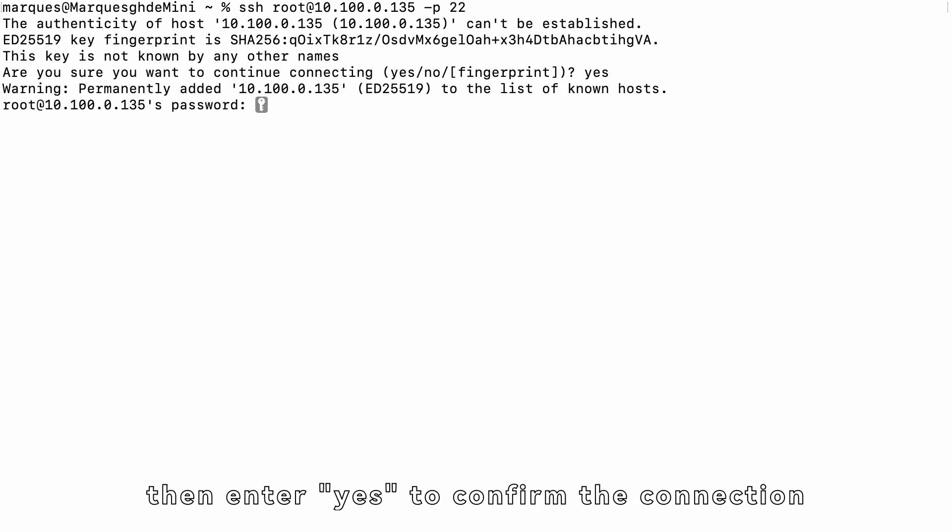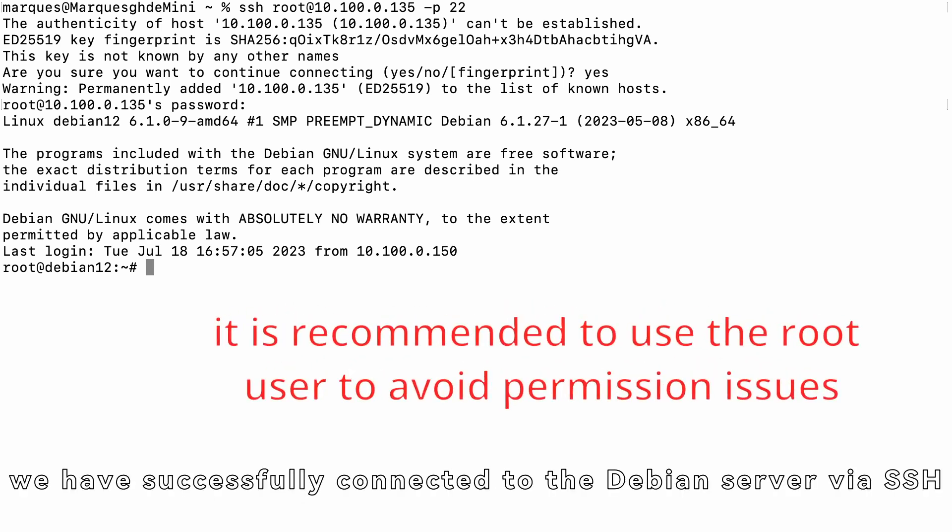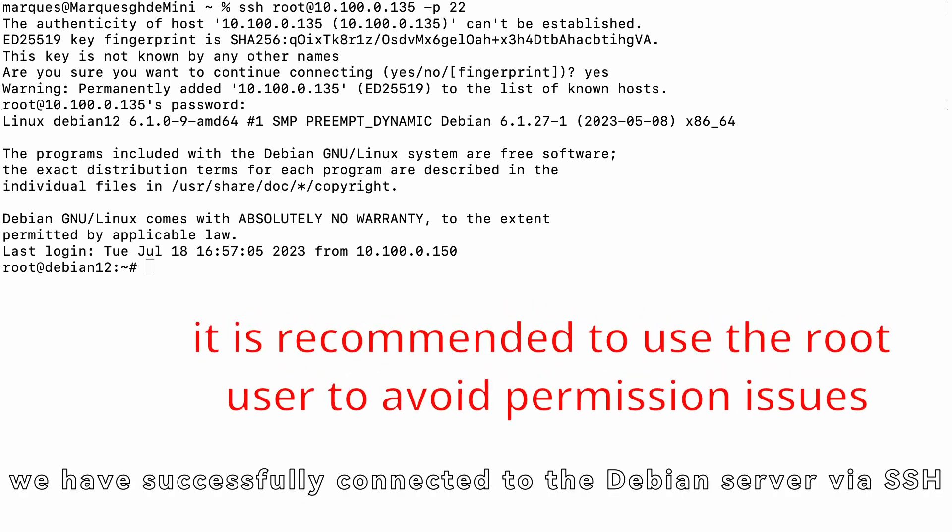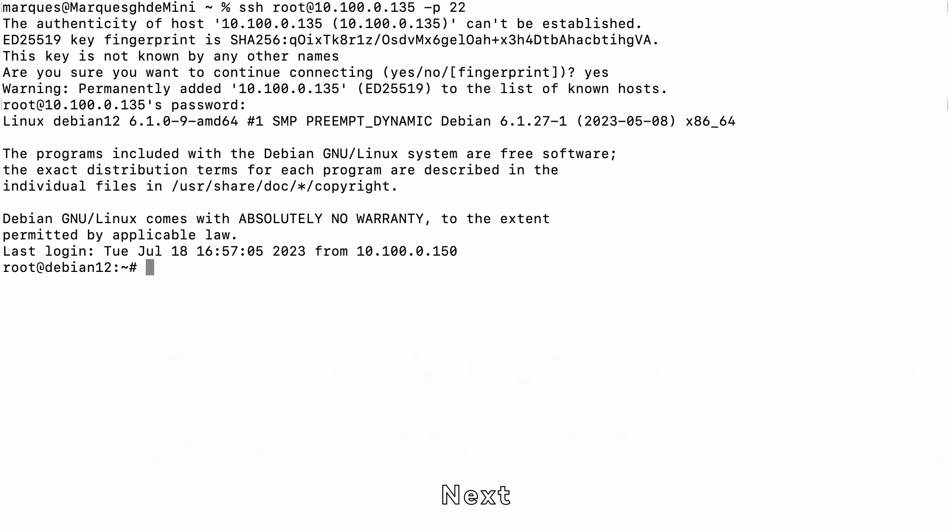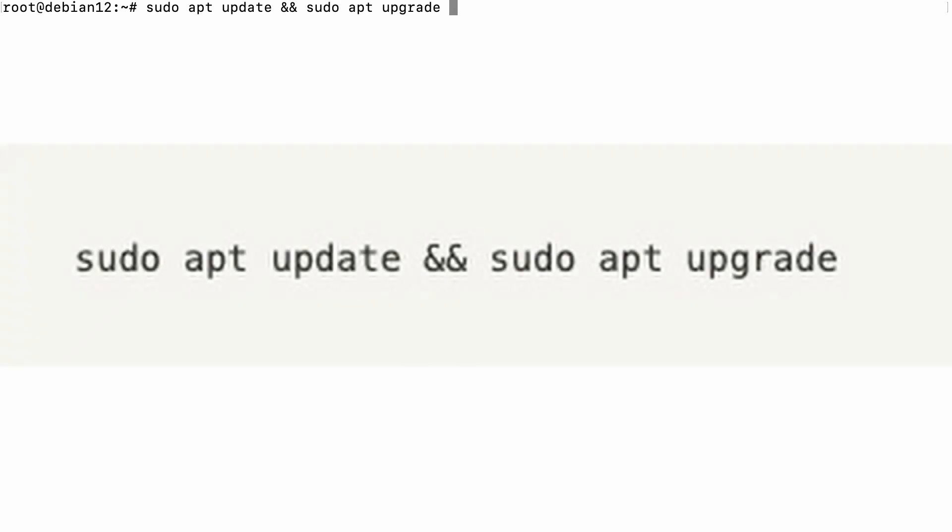then enter yes to confirm the connection. This way, we have successfully connected to the Debian server via SSH. Next, we need to install Docker containers and use Docker containers to deploy ChirpStack.